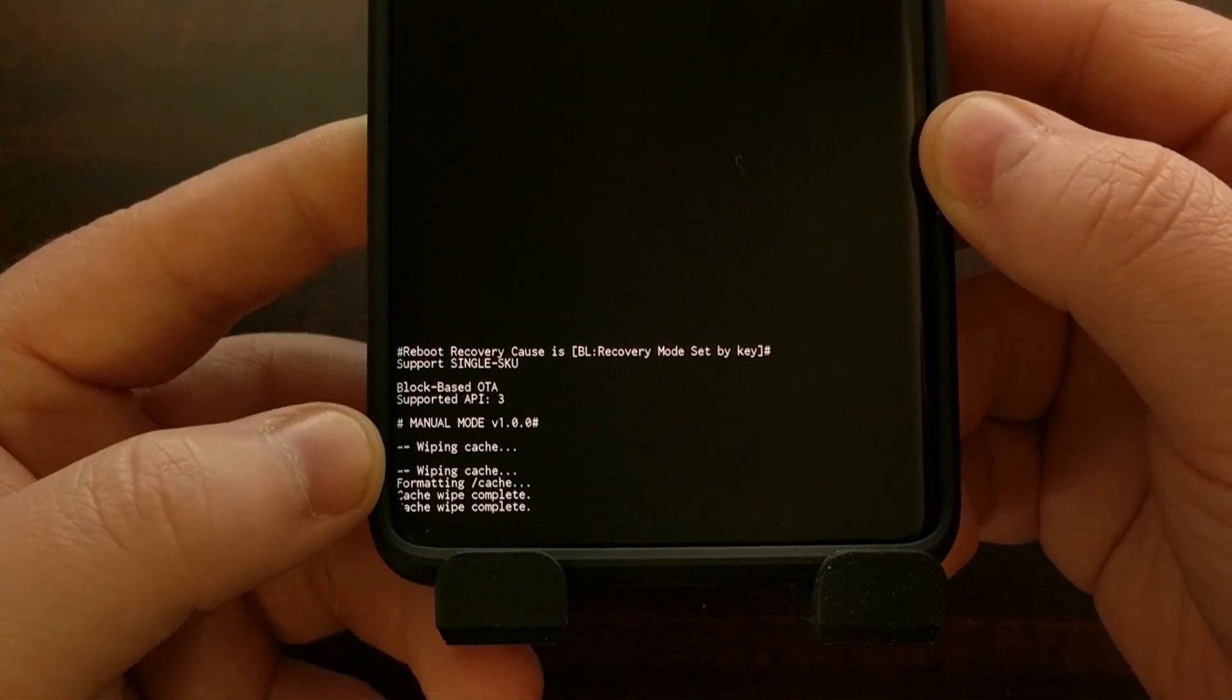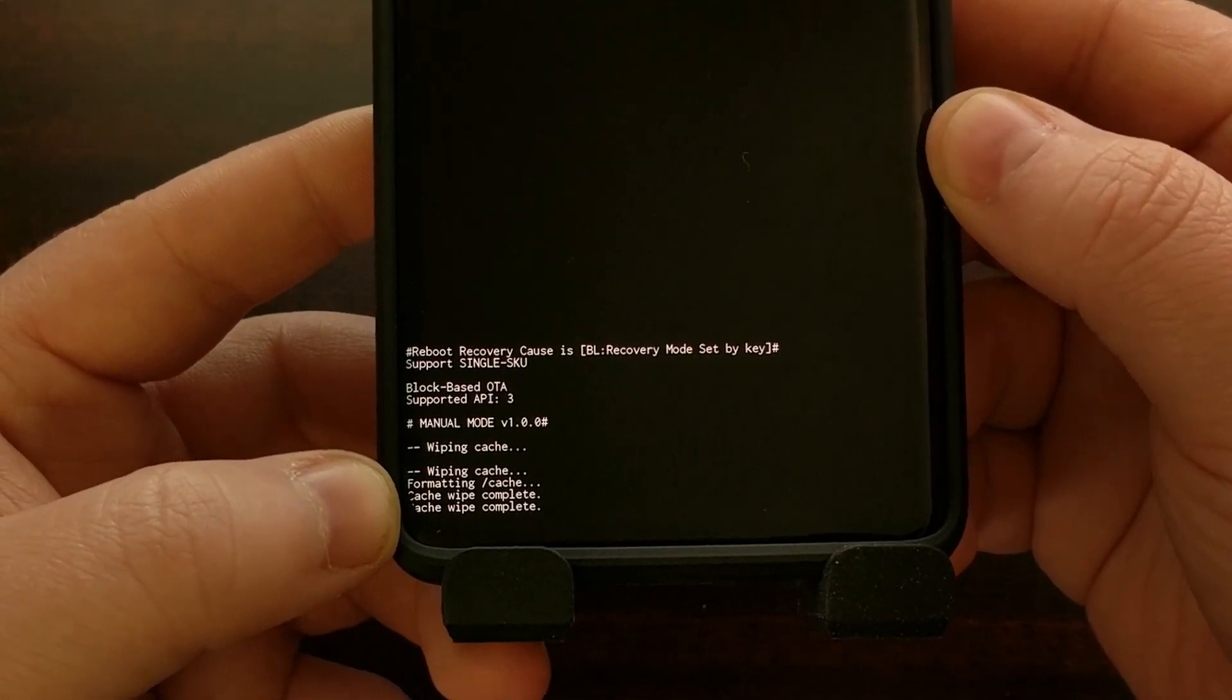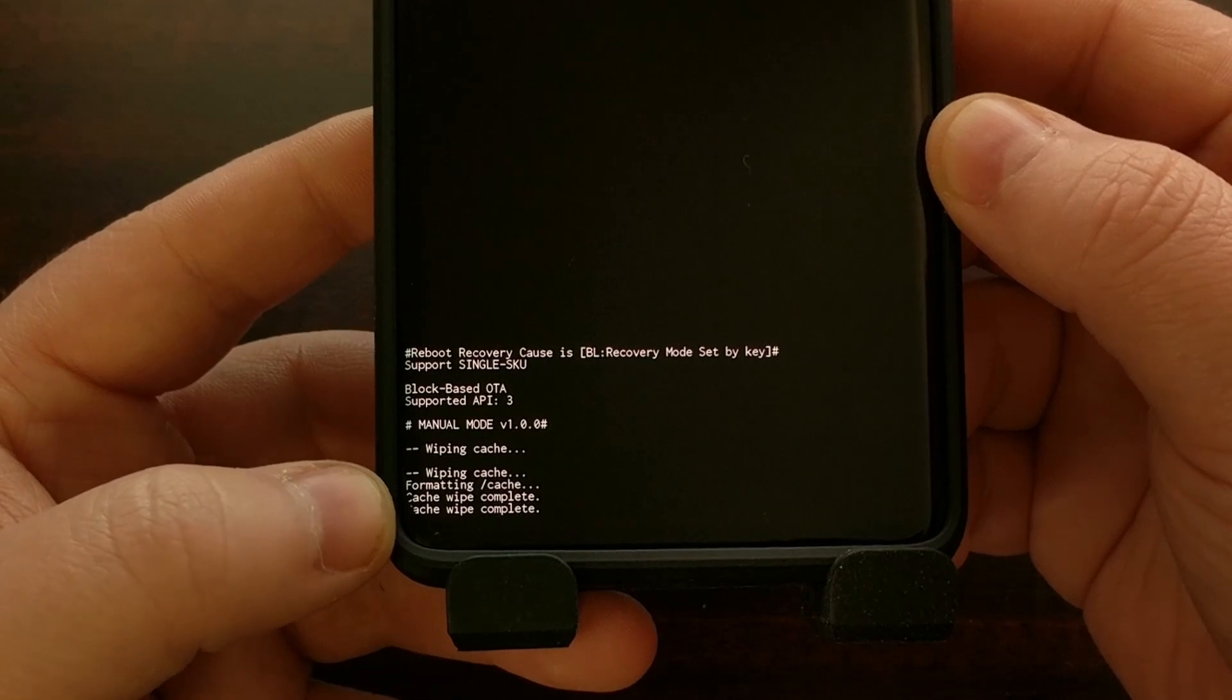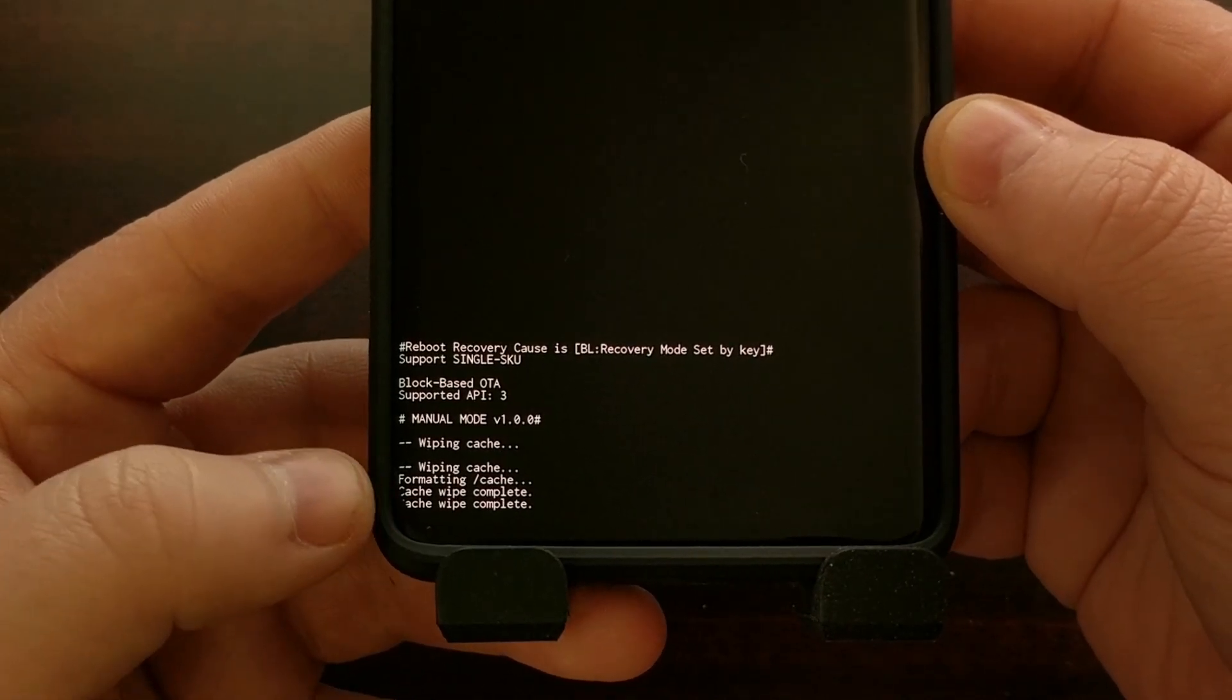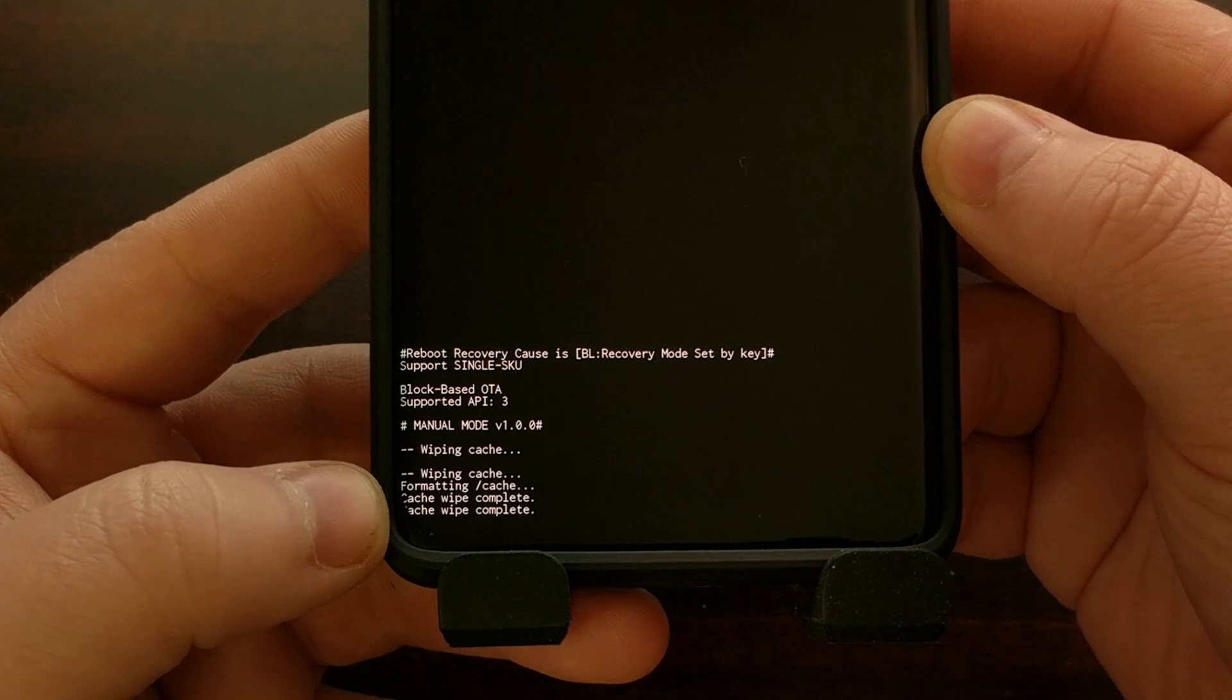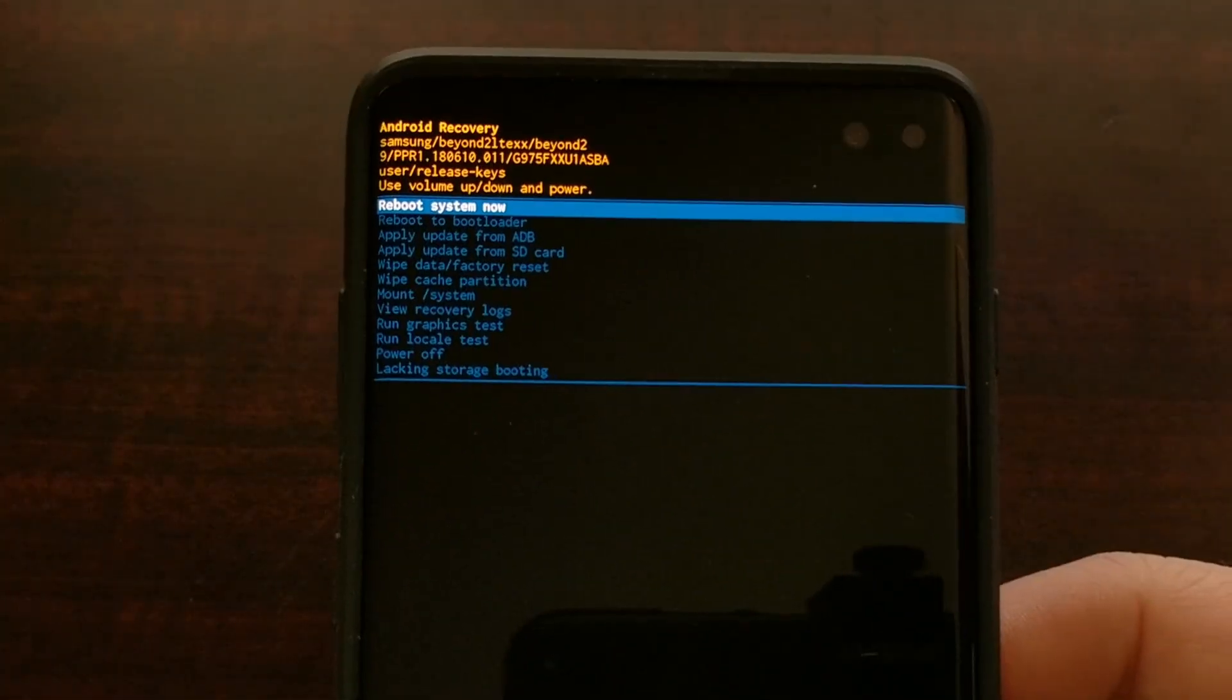And when we look down here, we can see that we have formatted the cache partition. The cached data has been wiped and the process is now complete.